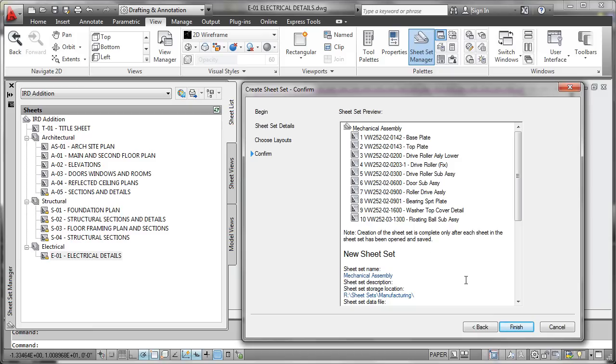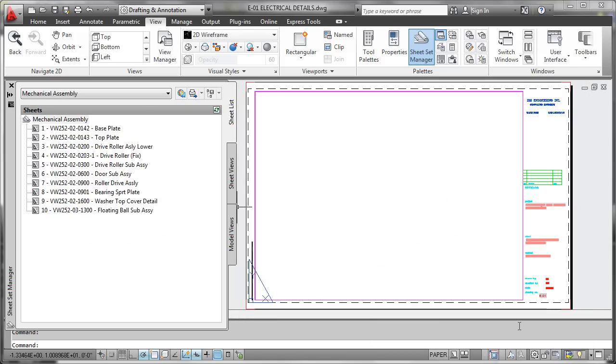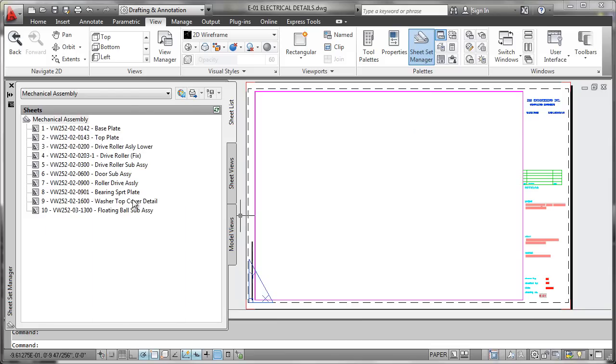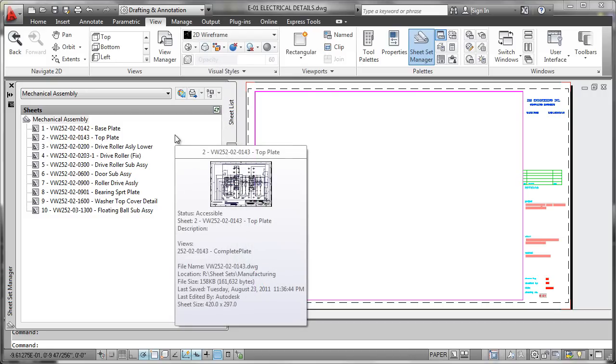All we have to do now is say finish, and some processing will occur, and the sheet set will actually be built. Now we can see over here that the sheet set has been generated, and that the 10 sheets that we would expect to see have actually been created and stored in the sheet set.